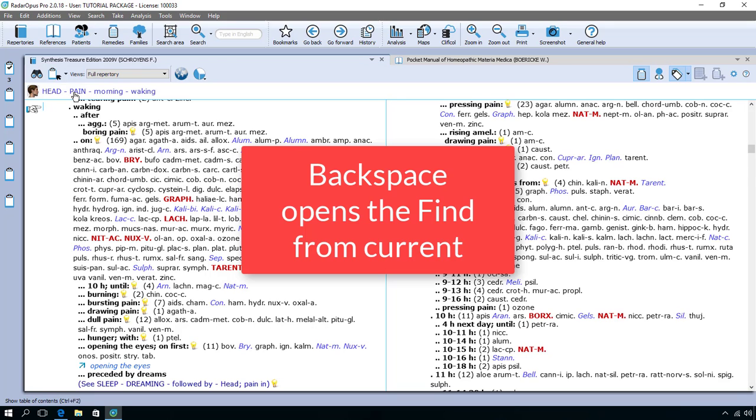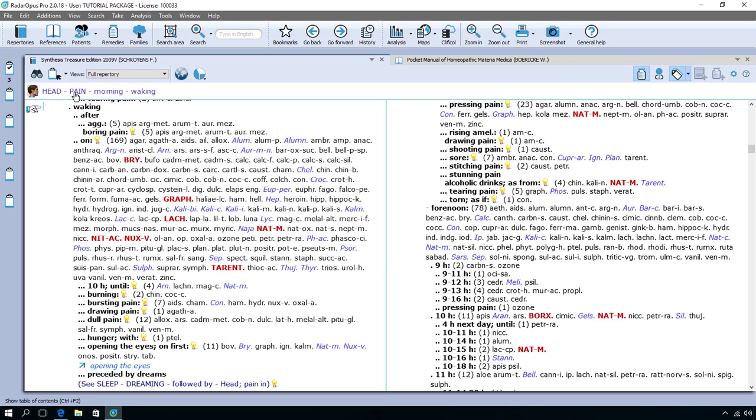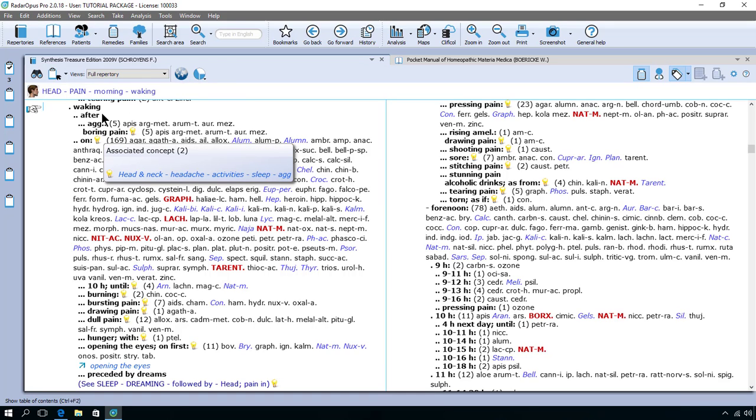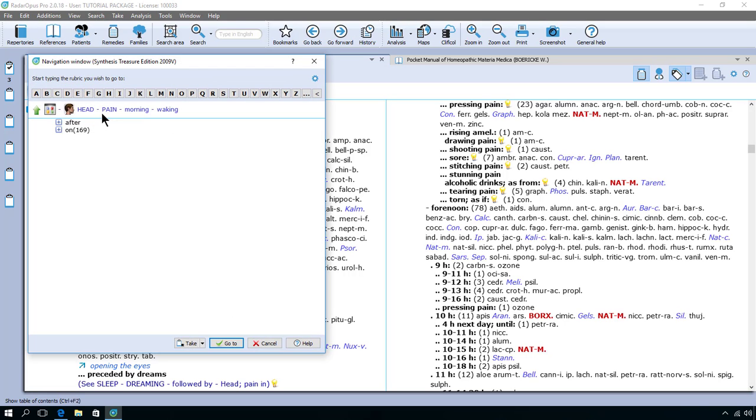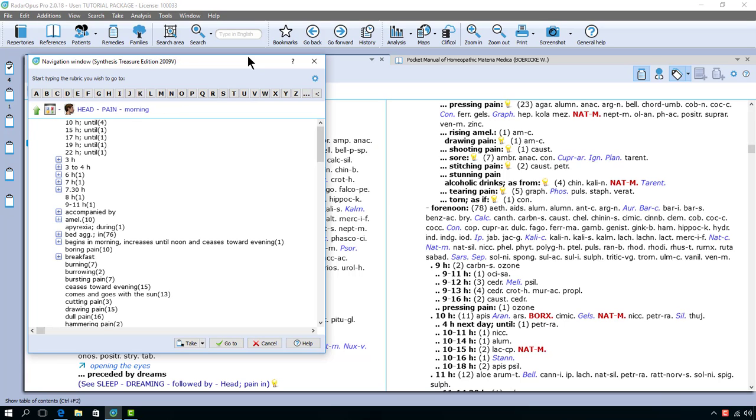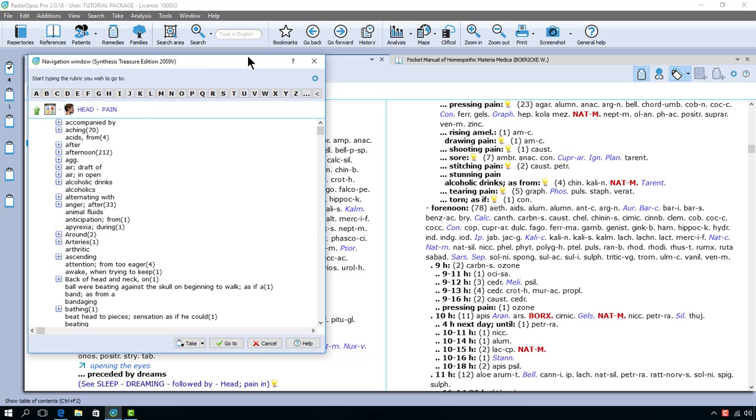But there's another trick. If on the keyboard I press the backspace, now I am located on head pain morning waking and there are a few sub rubrics. So when there are sub rubrics and I press backspace I open the find window exactly from that position. If there were no sub rubrics I would jump automatically one level up. If on the keyboard I press again backspace and again backspace I'm here at head pain.